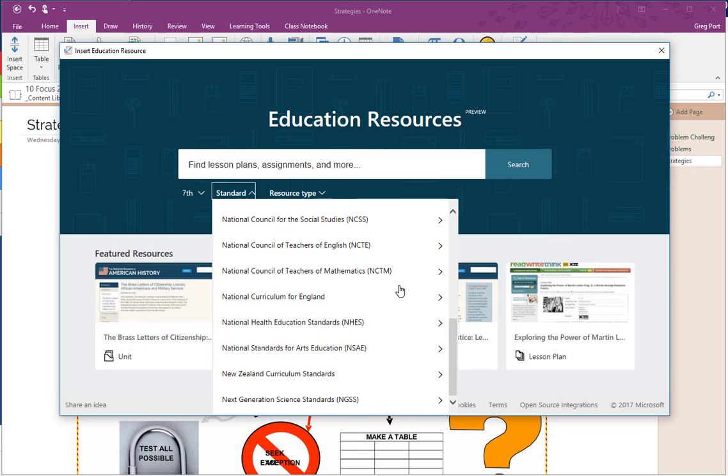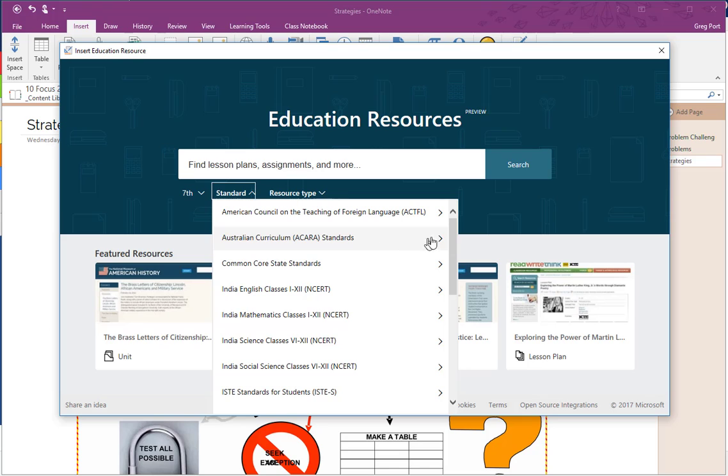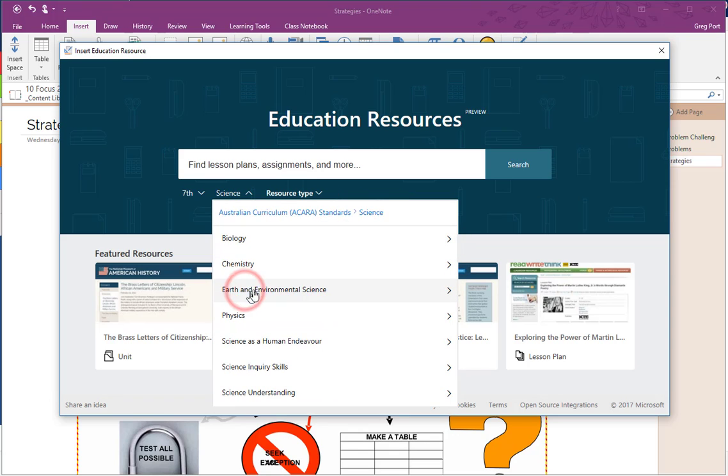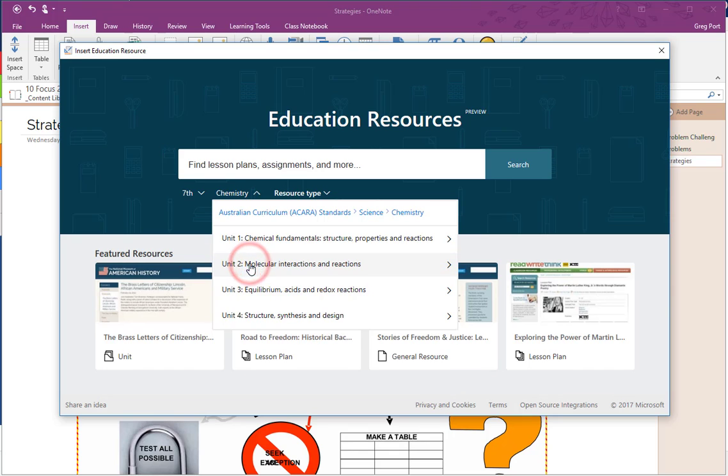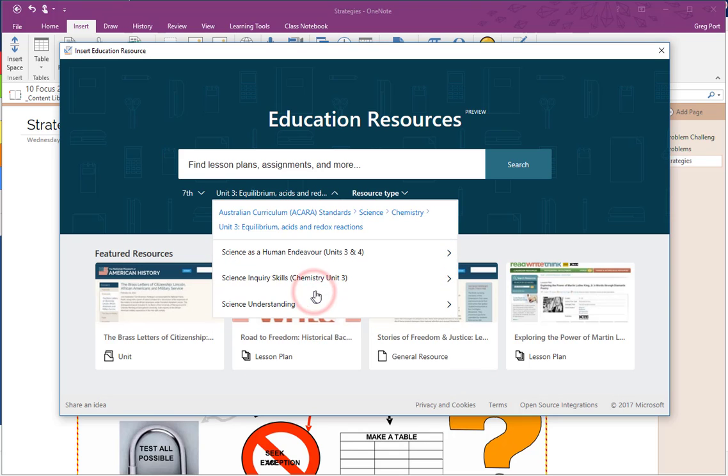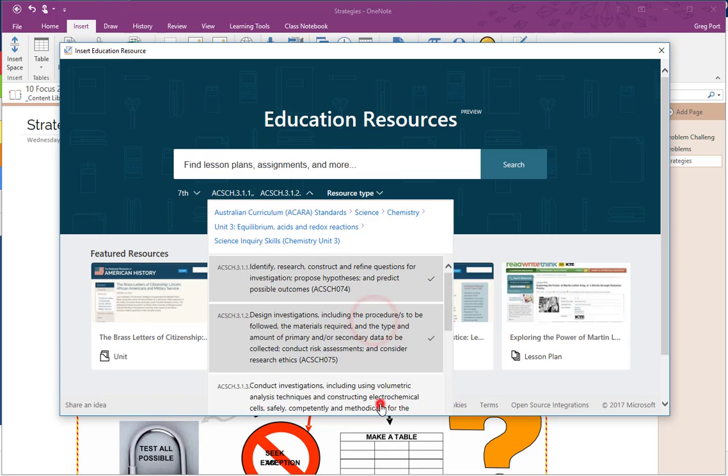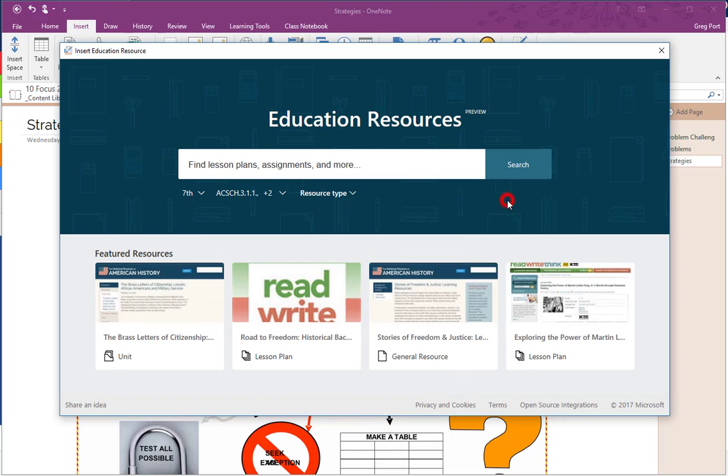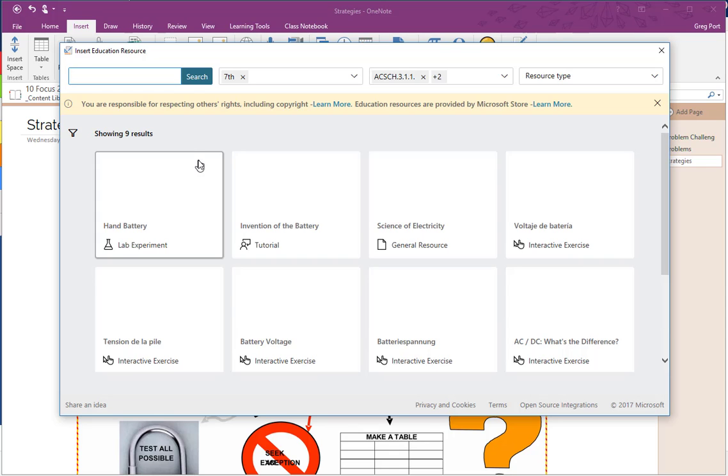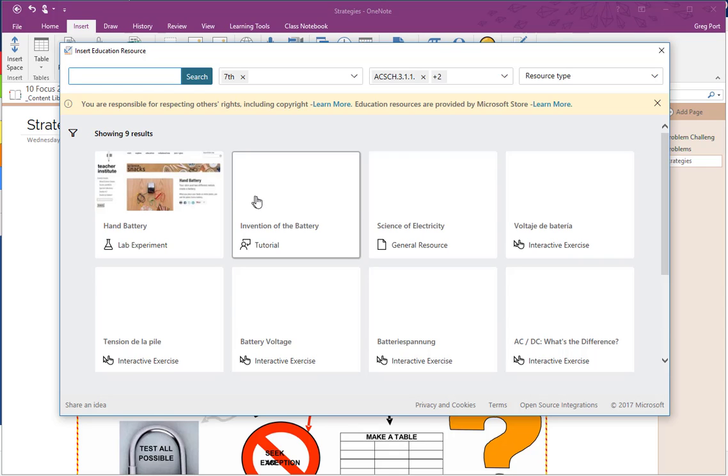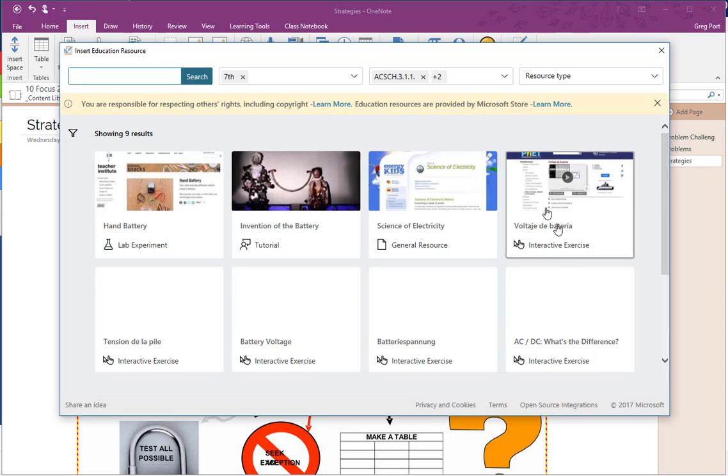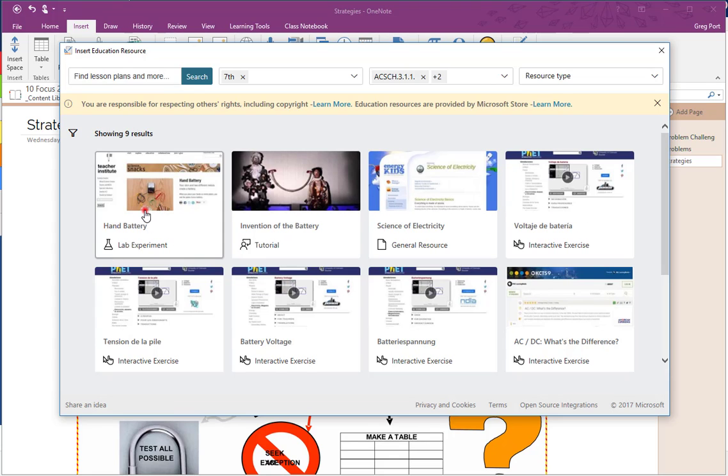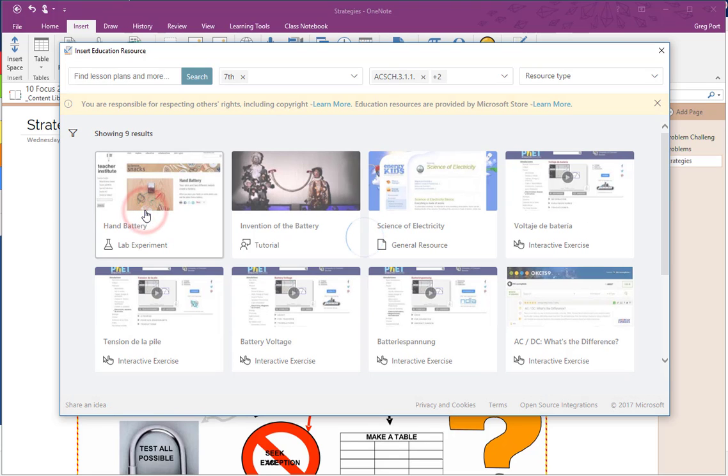So we're looking at the Australian curriculum resources, for example, but it's all over the world that you can look at there. So Australian curriculum standards, and let's say we're looking for science and this is going to be on chemistry and for Year 7, you've got these different ones here. So you can really drill down as to the exact kind of outcome that you're looking for, and you can select more than one of those and then search those.